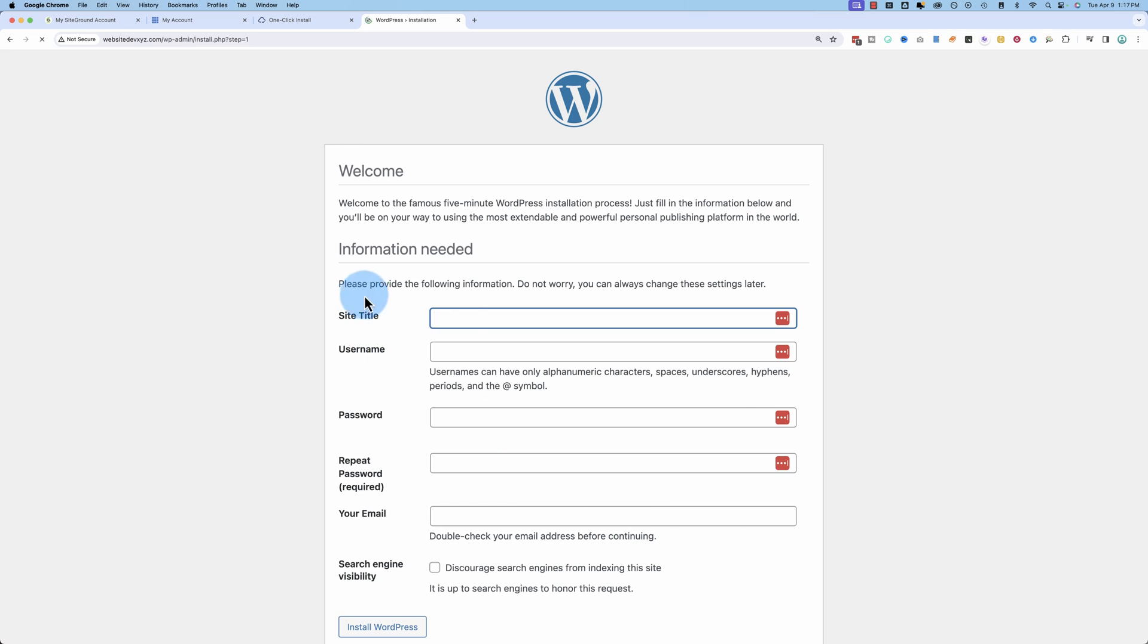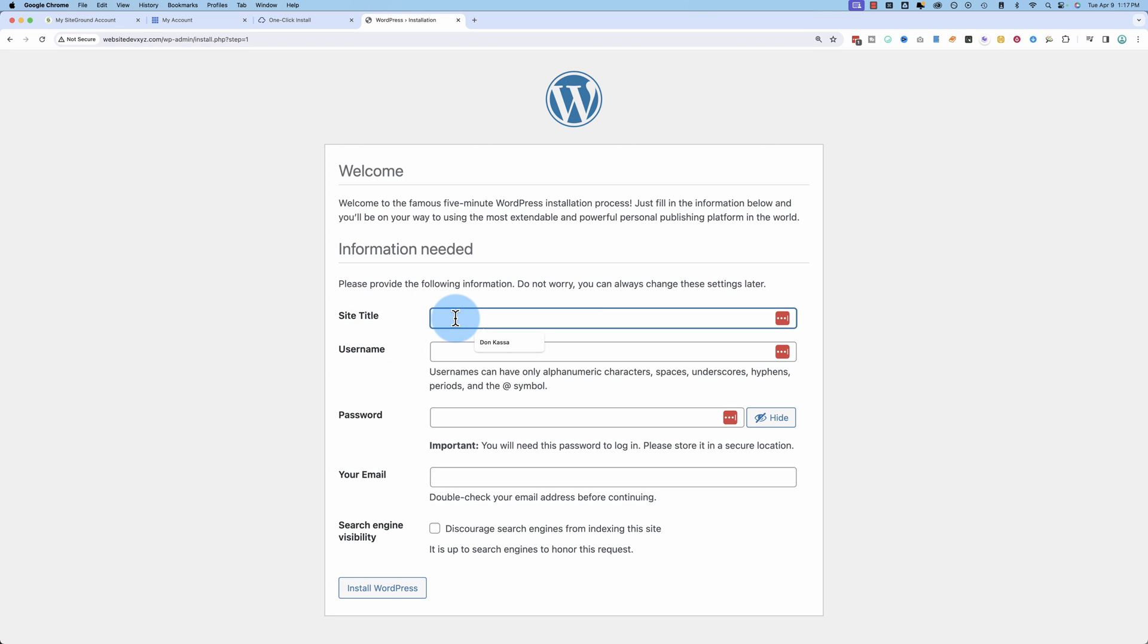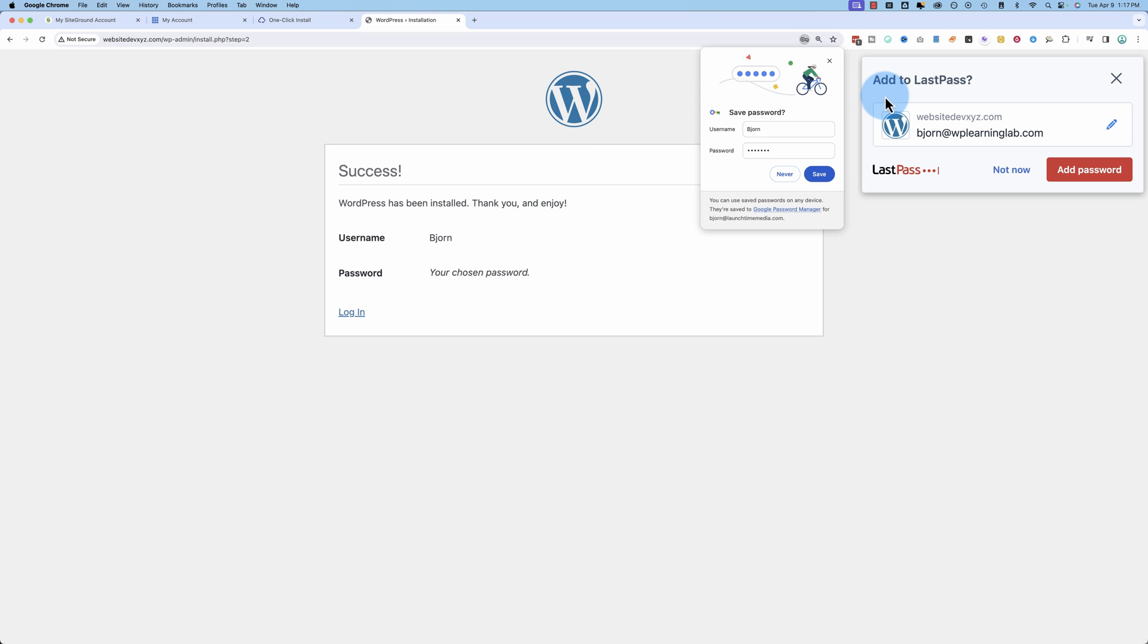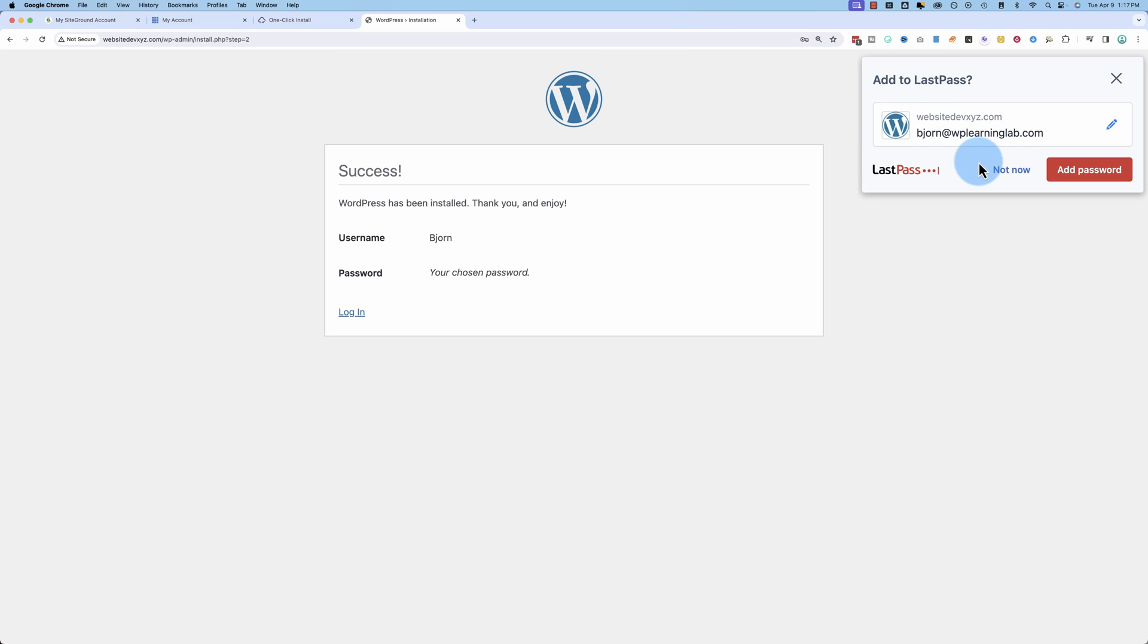And now I have to do these clicks, actually, officially installing WordPress. Just fill in that short form, then click on install WordPress. And bada bing, bada boom, WordPress is installed.